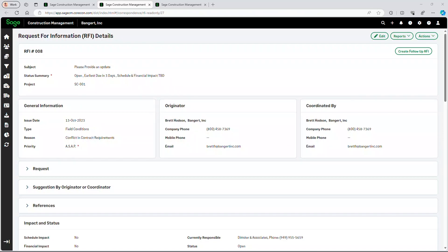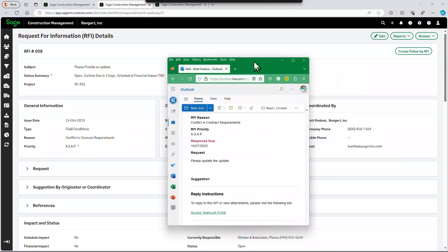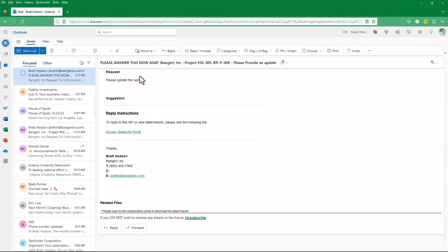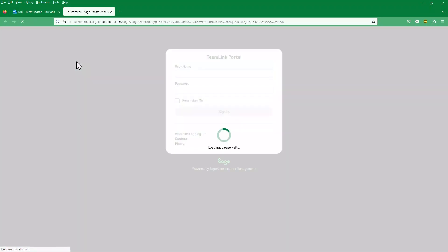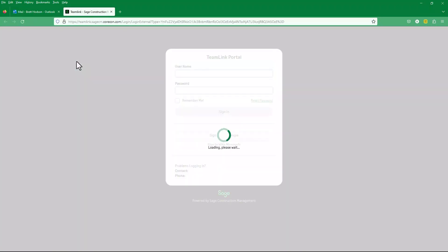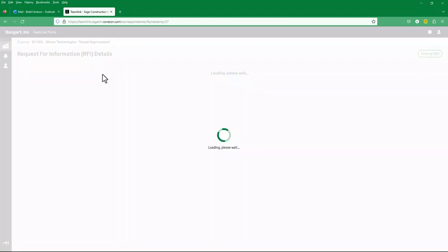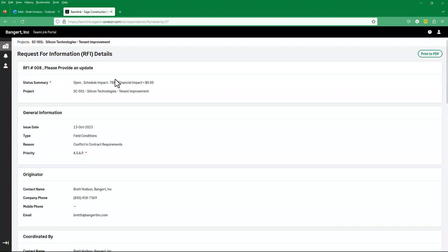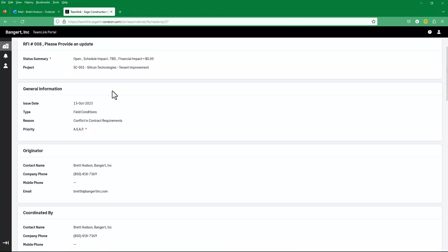So let's go ahead and switch hats. I'm going to pretend that I am Larry Dempster. Larry has received this RFI from Brett and he's going to click the link in the email to open up his portal into Sage Construction Management on this project. So Larry can see the information.